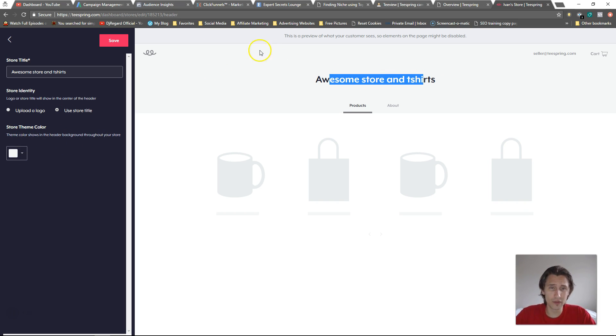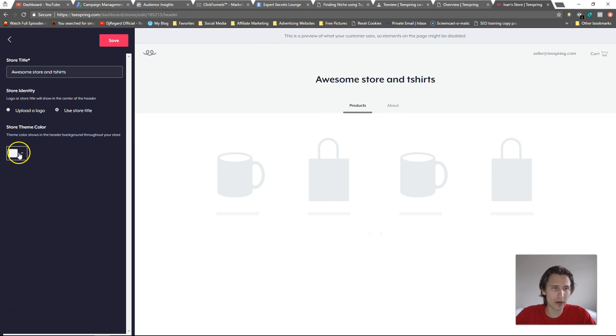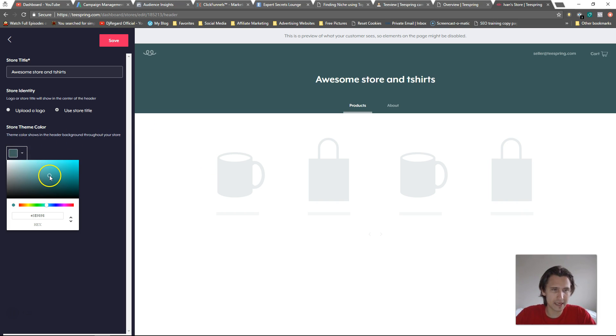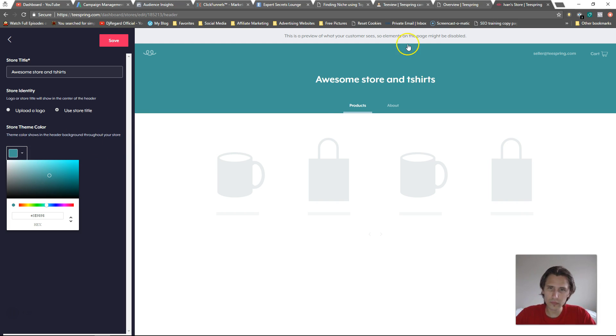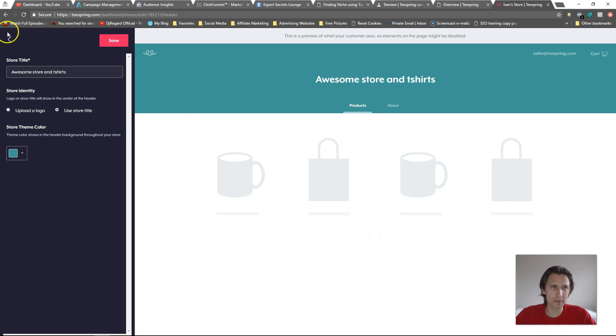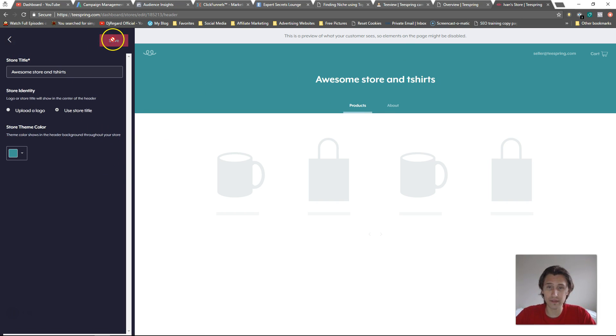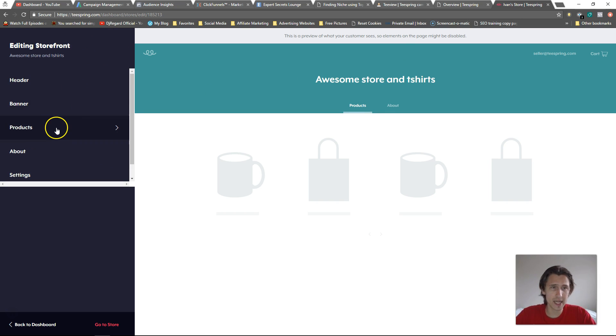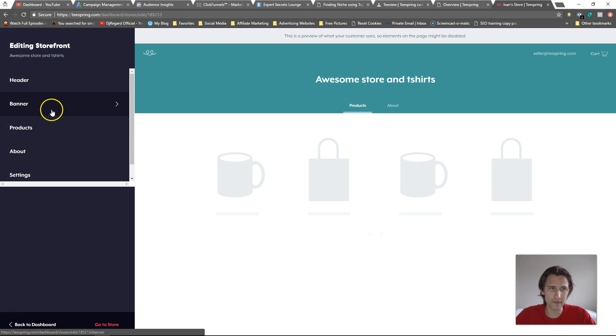You can also choose a color for the theme and that's going to color that whole background. Before you click back, make sure to click save. So let's click save and that's it — we're done for that part.